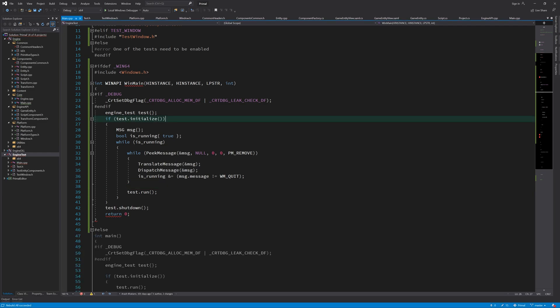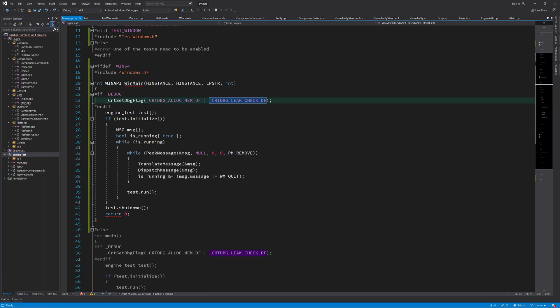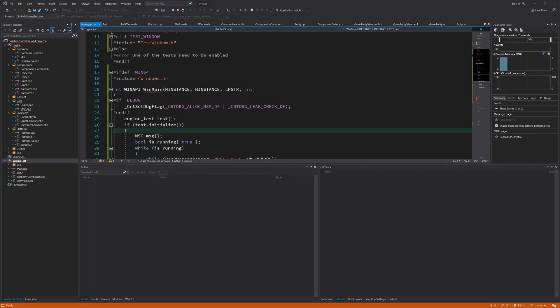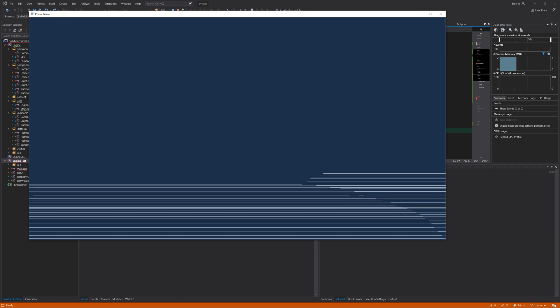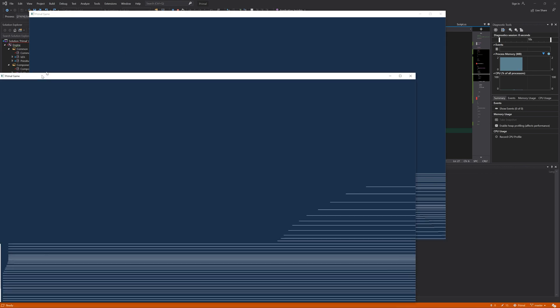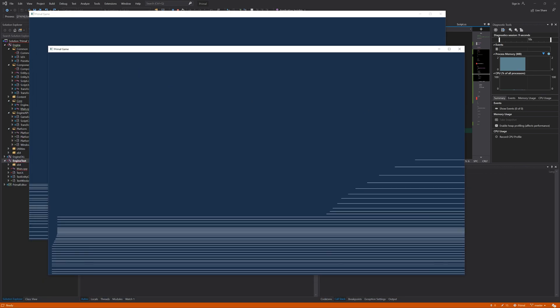There you go. Now if we would run this application, hopefully it will work. It's opening the windows on my second monitor, but they are here.